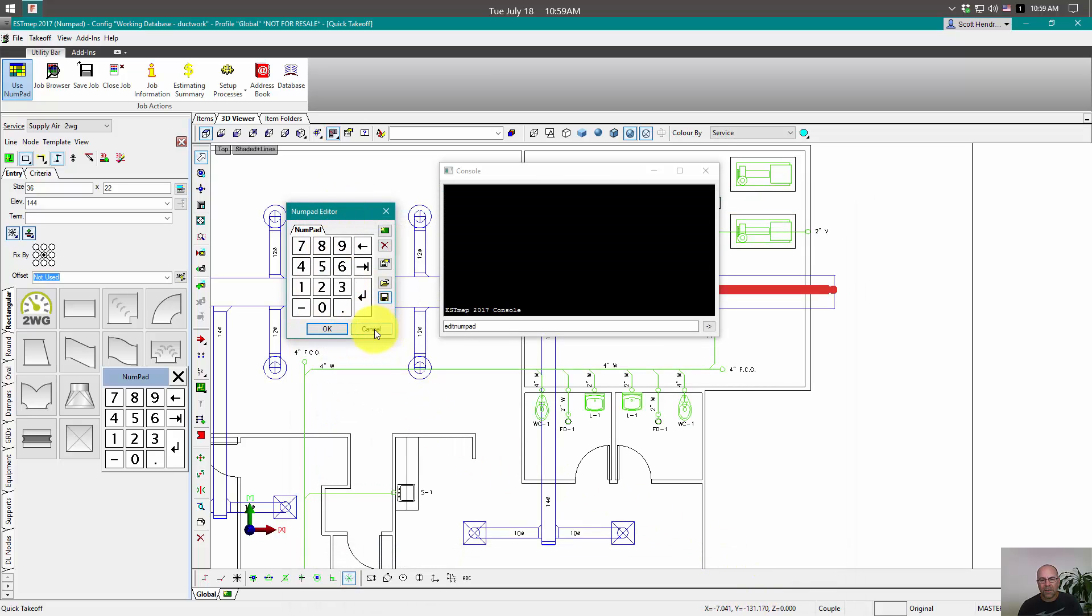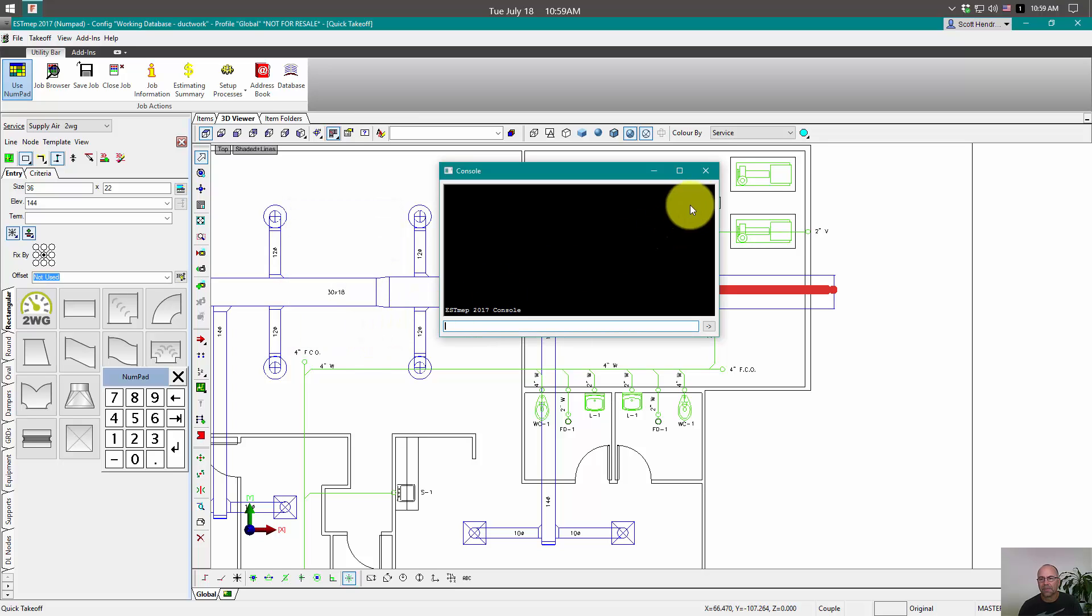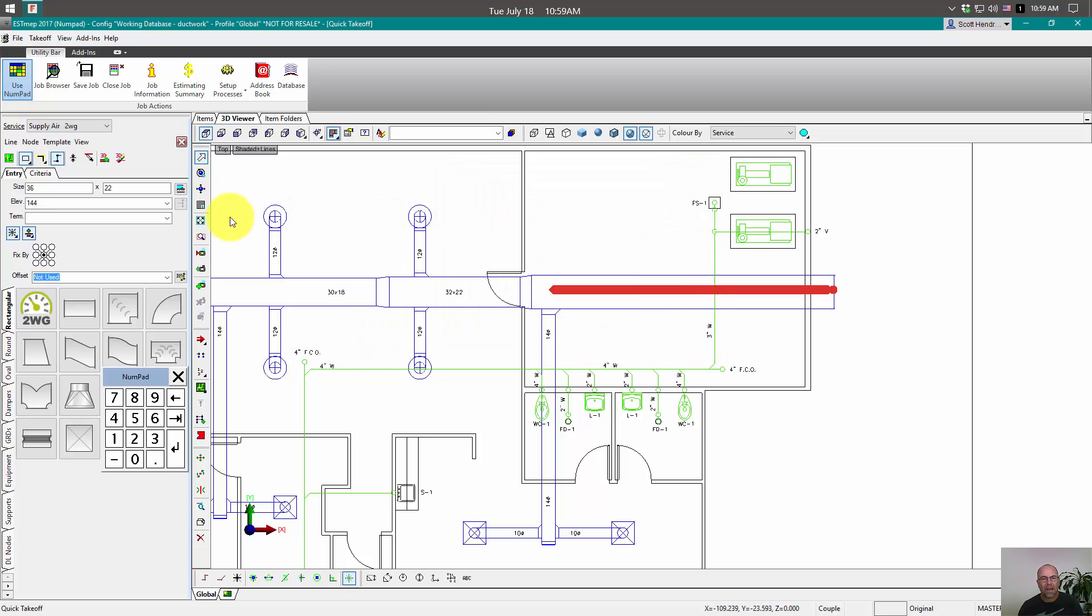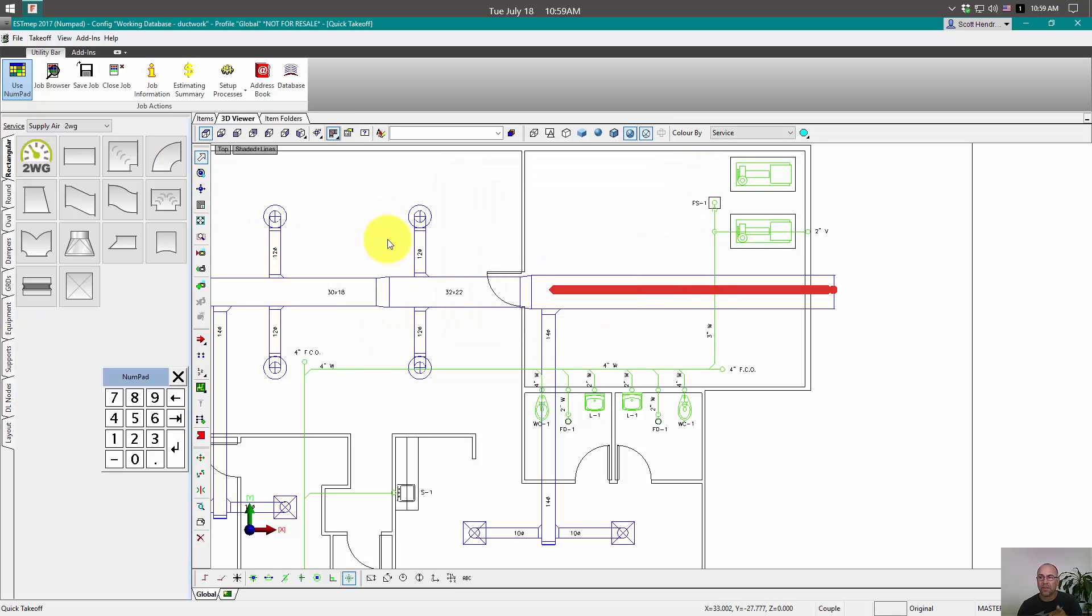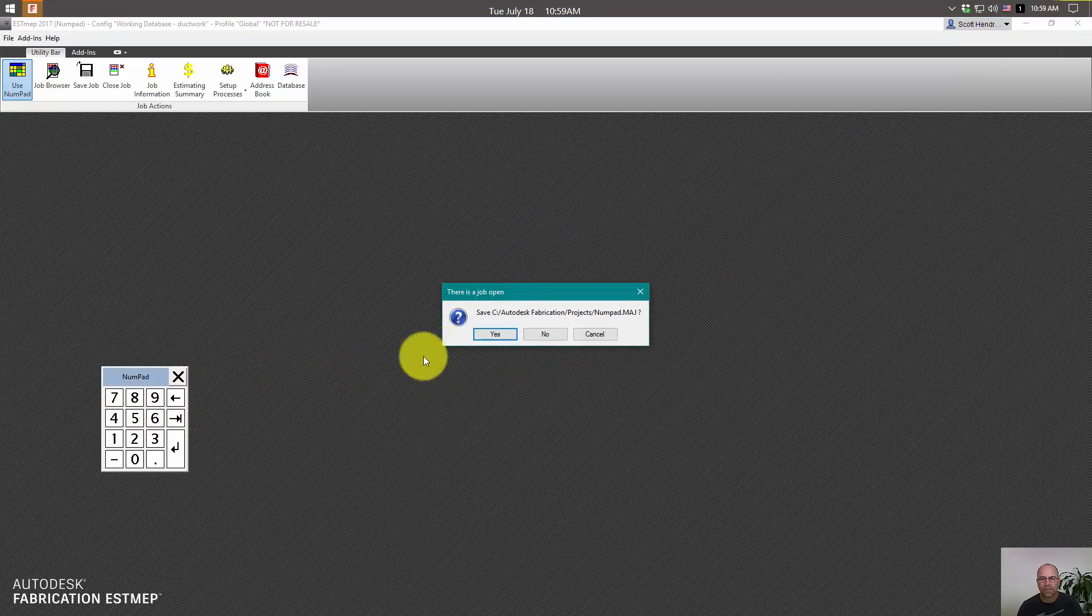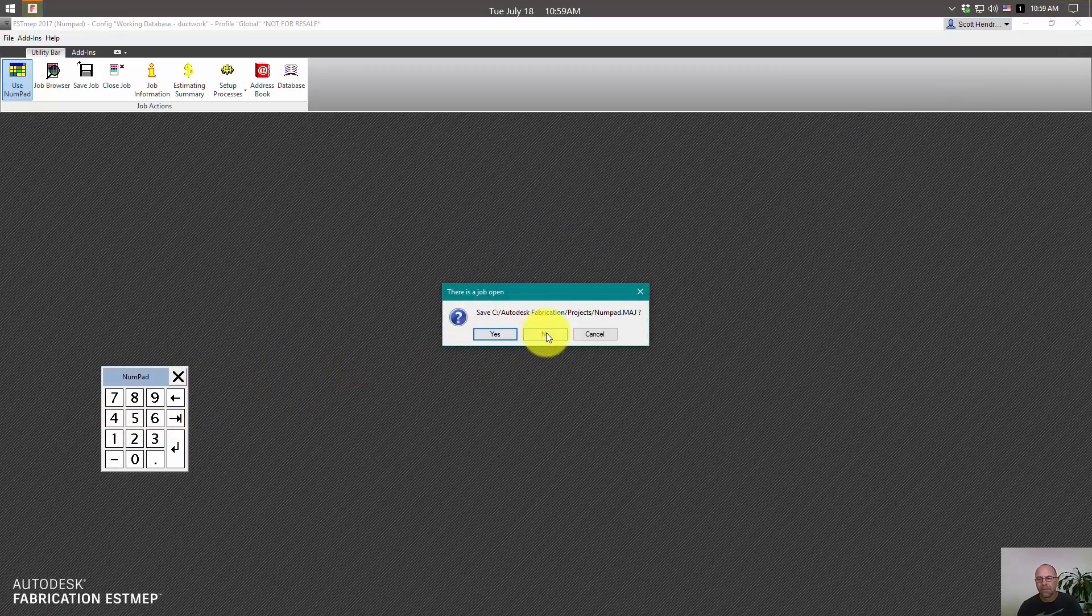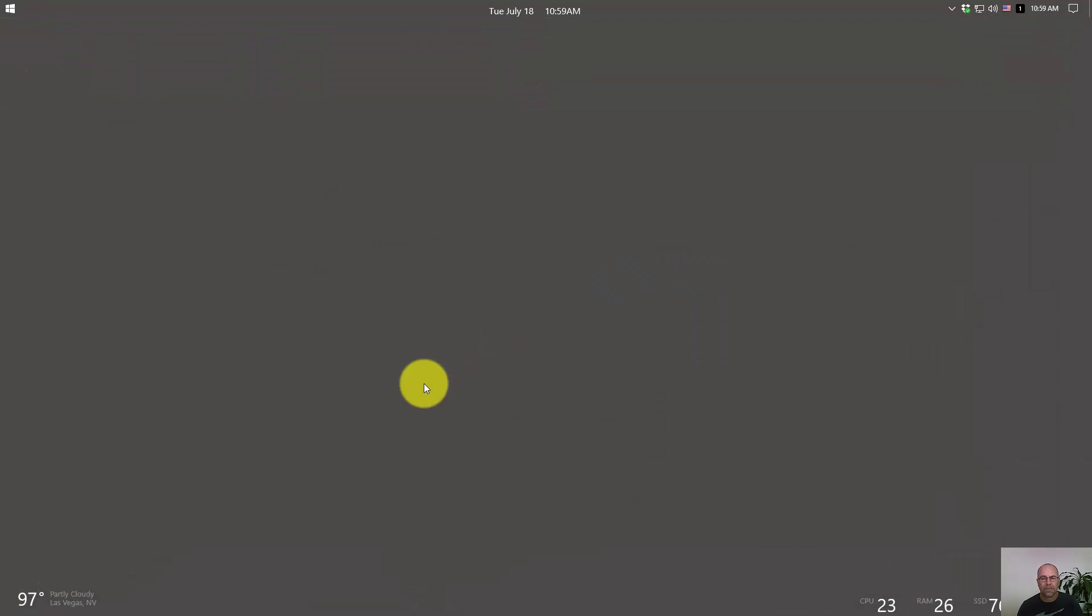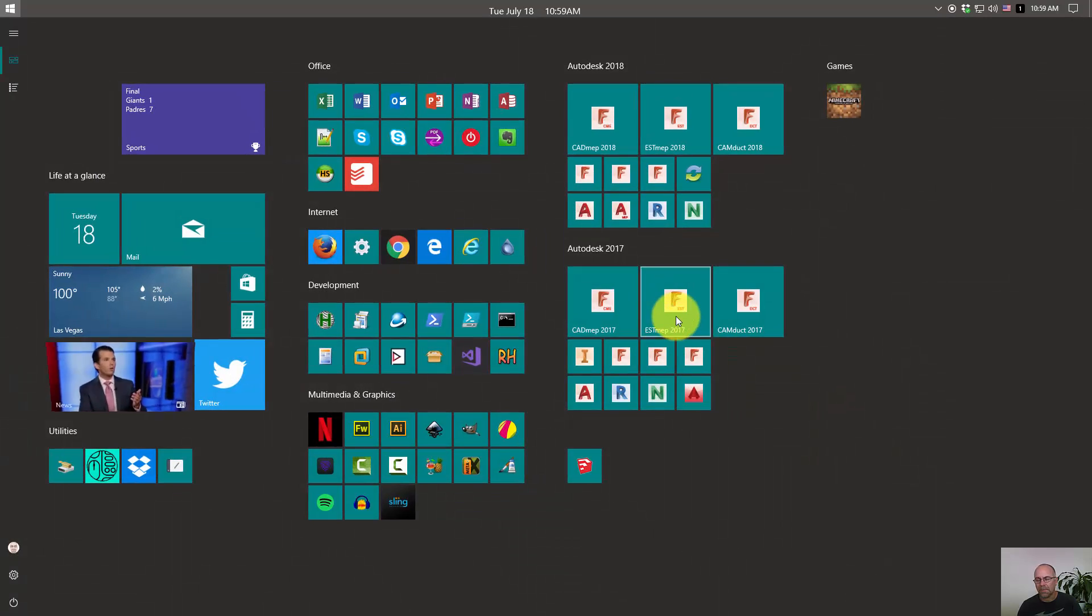So once that's saved, I'm going to cancel out of here and we will need to reboot EST. So I'm going to close EST and start it back up.